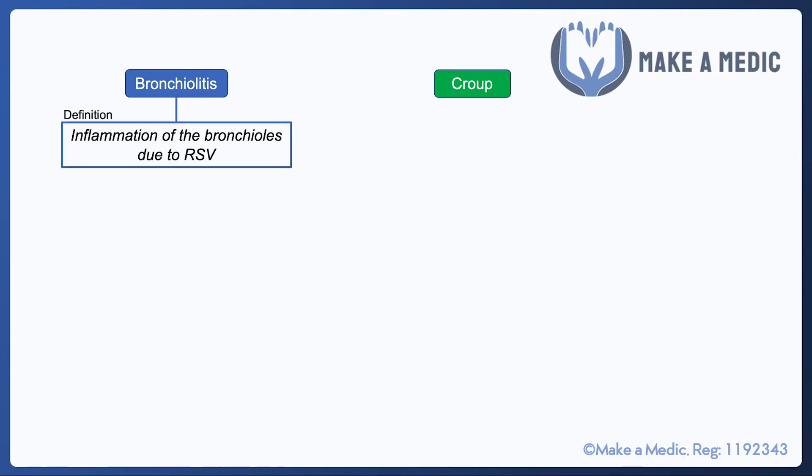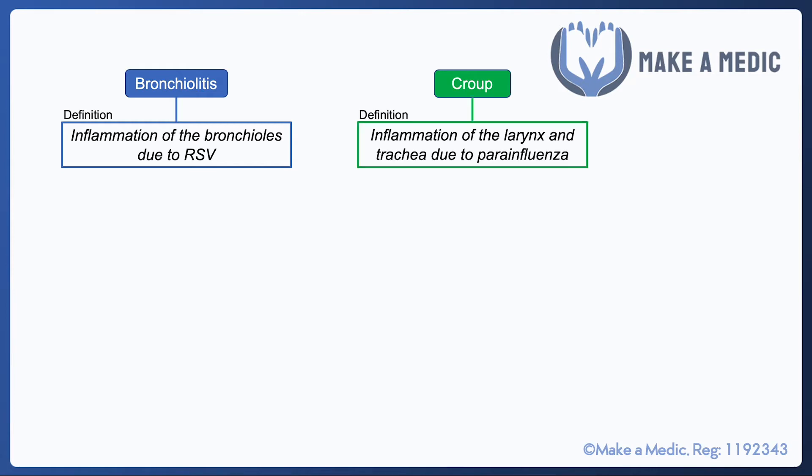Bronchiolitis is inflammation of the small airways — the bronchioles — due to respiratory syncytial virus, or RSV, whereas croup is more of an upper airway problem where you get inflammation of the larynx and the trachea due to parainfluenza.